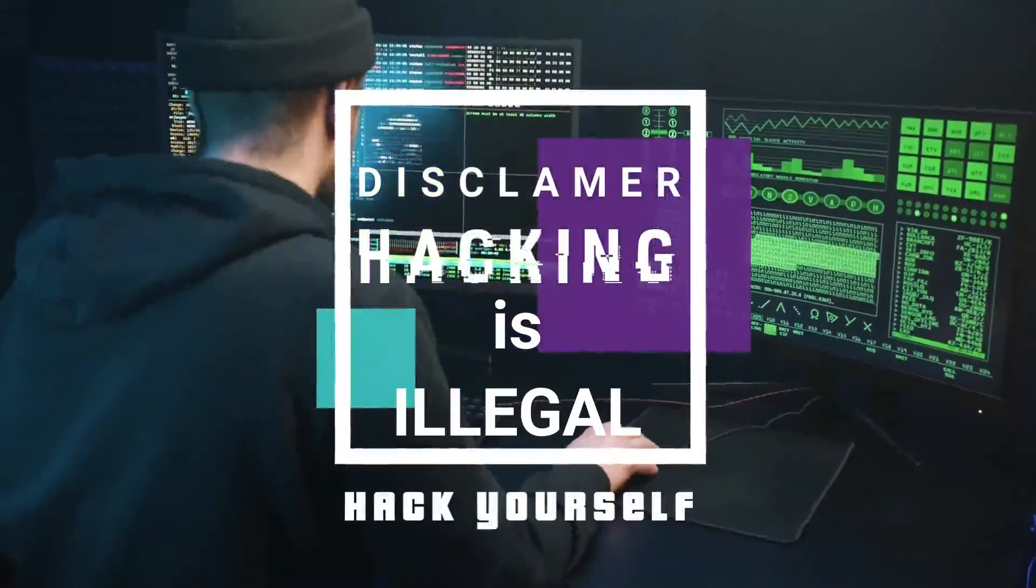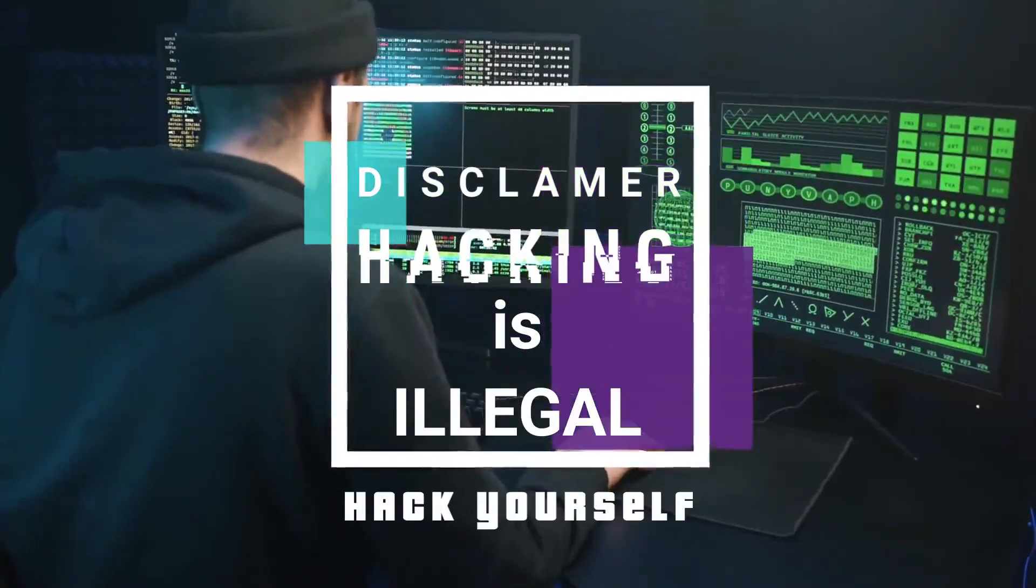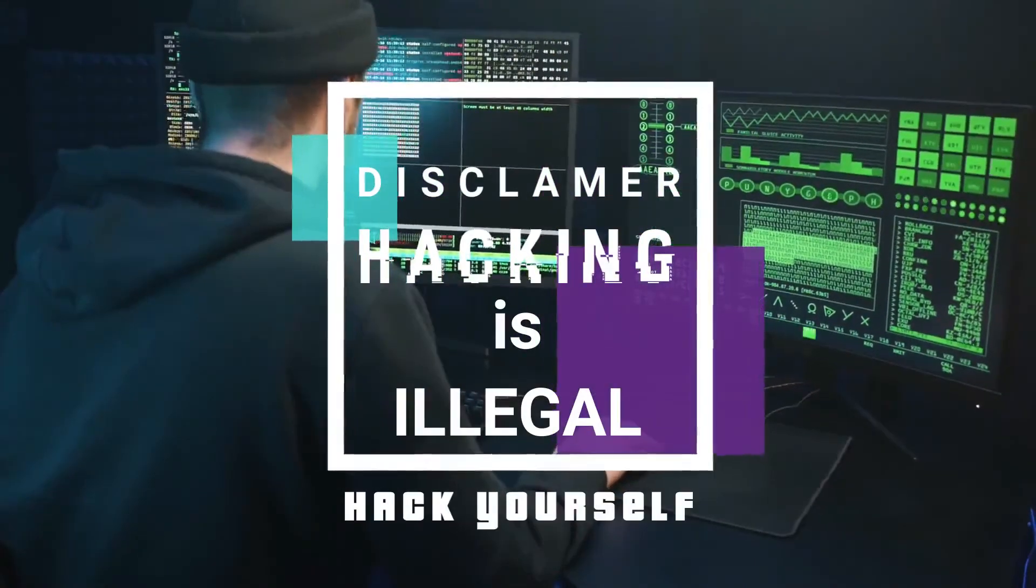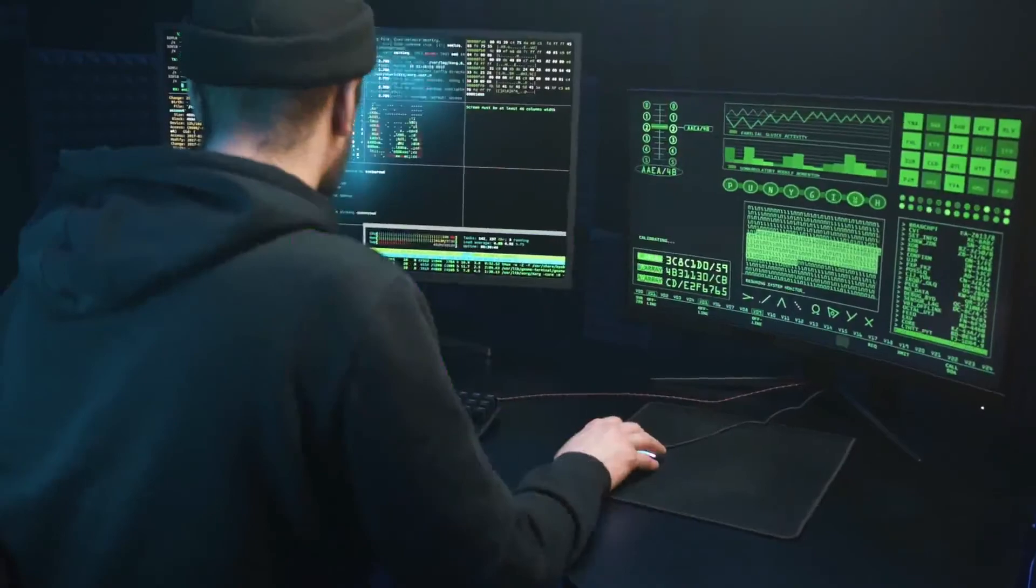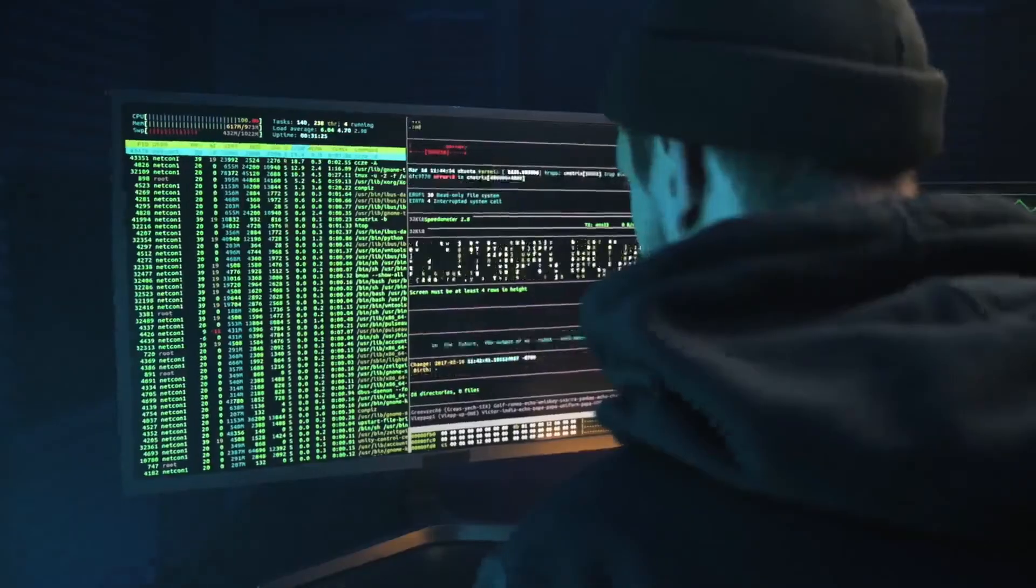Hacking is illegal, so don't hack anybody. You can hack yourself, your network, and your computer.